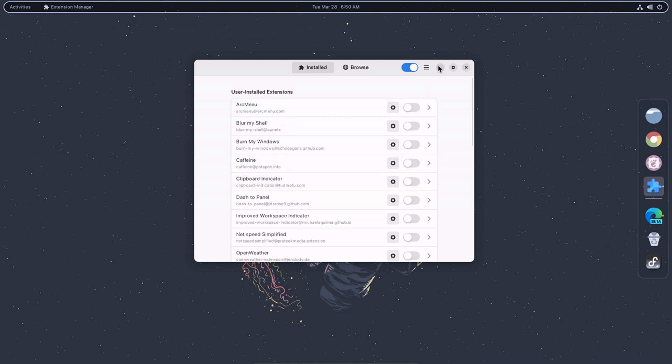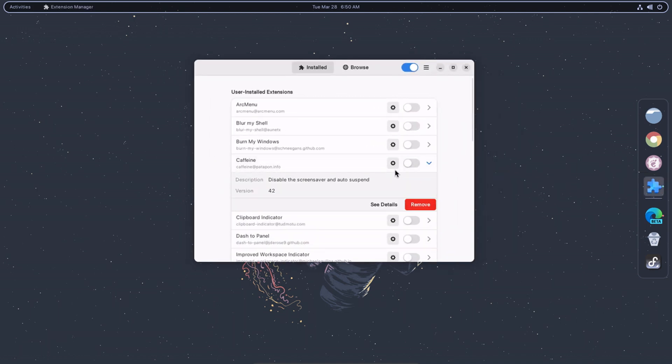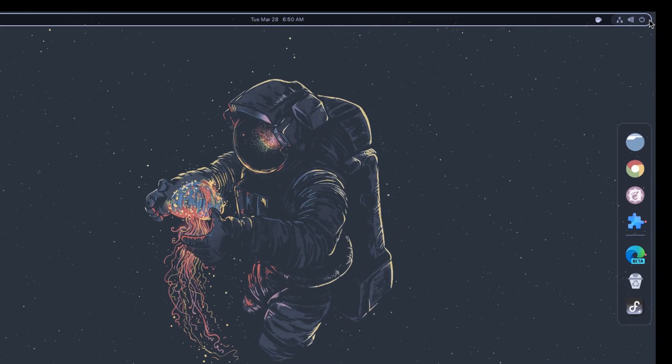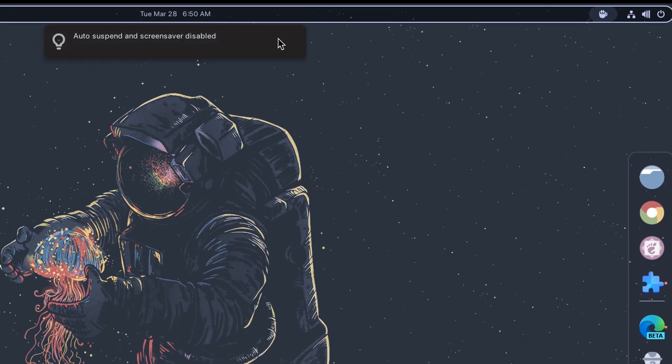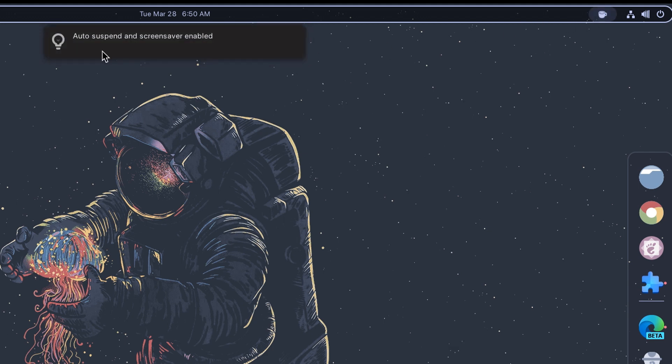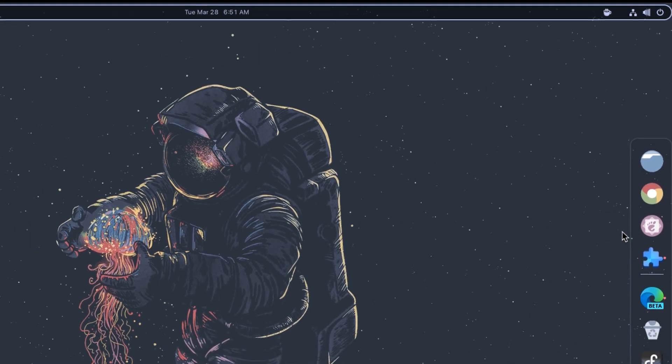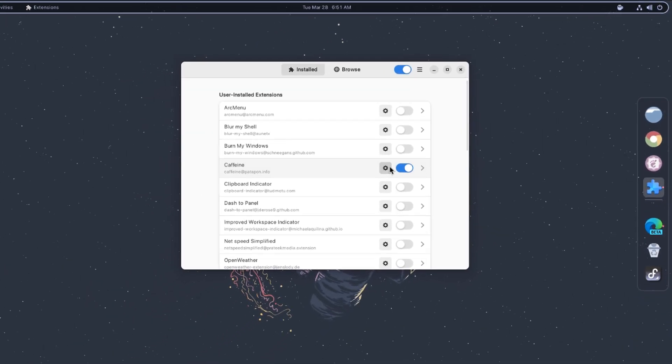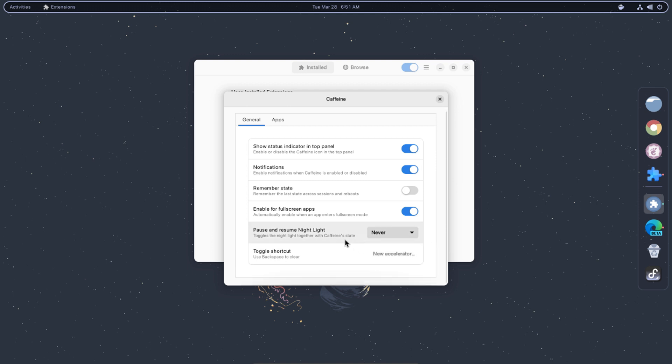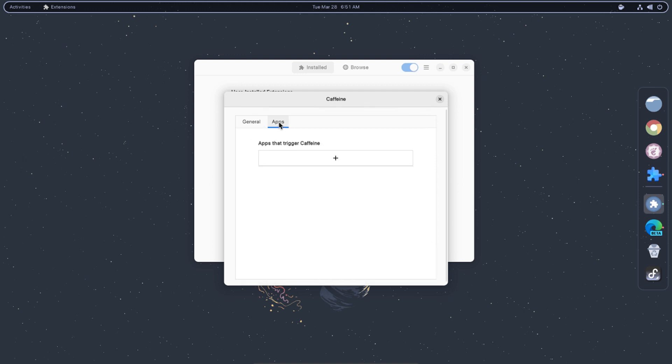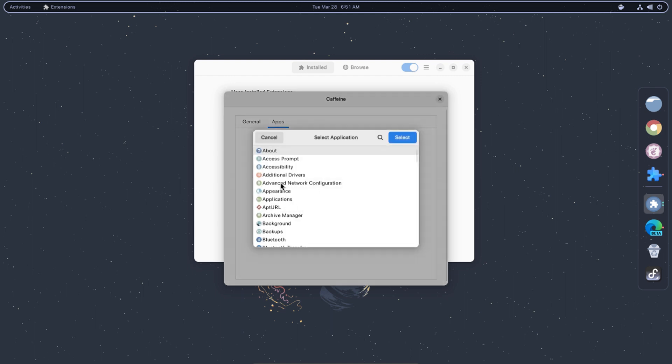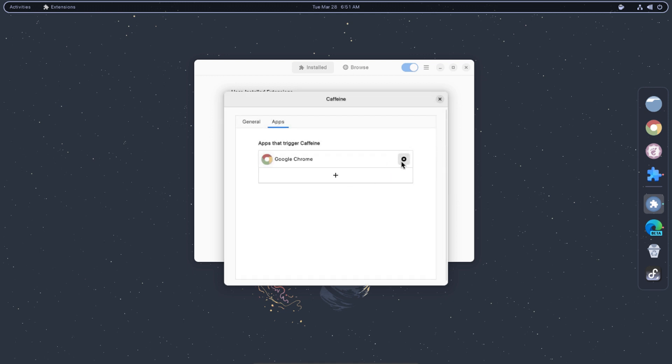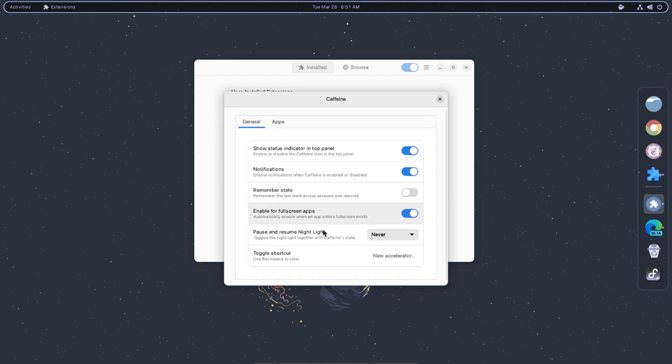The Caffeine extension can be useful if you want to keep your computer awake for a certain period. When the Caffeine extension is enabled, it displays an icon in the top panel of the GNOME Shell. Clicking on the icon toggles the extension on and off. When the extension is active, it prevents the screen from dimming or locking due to inactivity. You can set a timeout period after which the extension will automatically turn off, or you can disable the extension when your computer is running on battery power to conserve energy. Overall, the Caffeine extension is a simple but useful tool for preventing your computer from going to sleep or locking the screen when you need to keep it awake for a specific task.